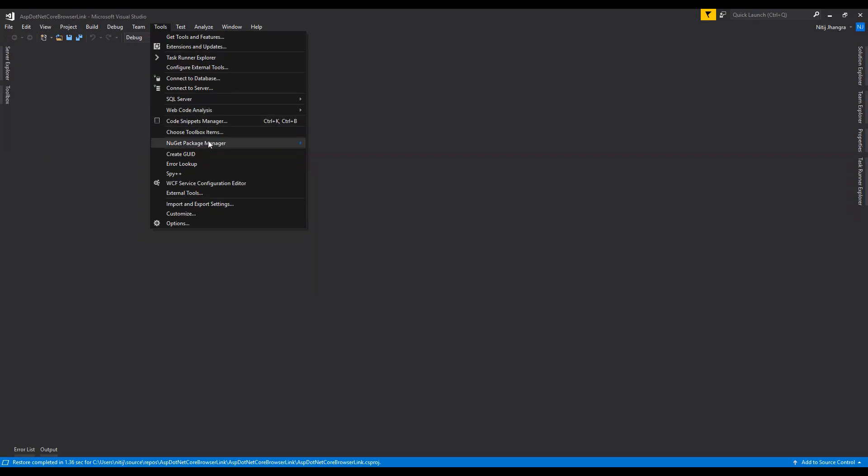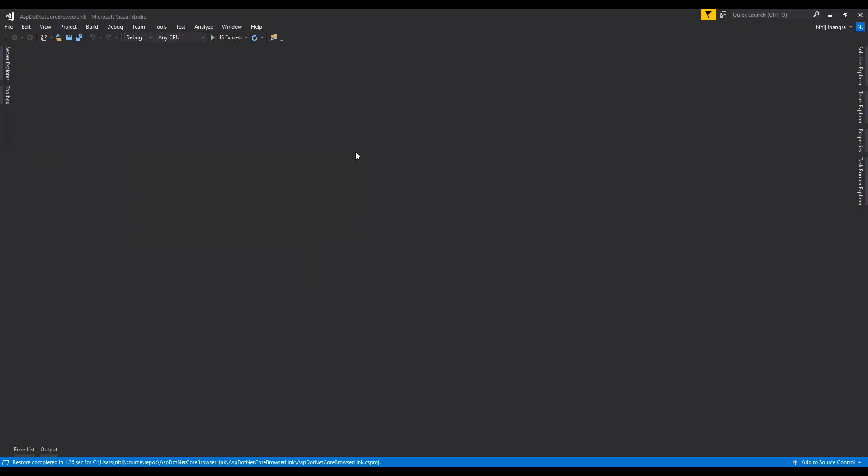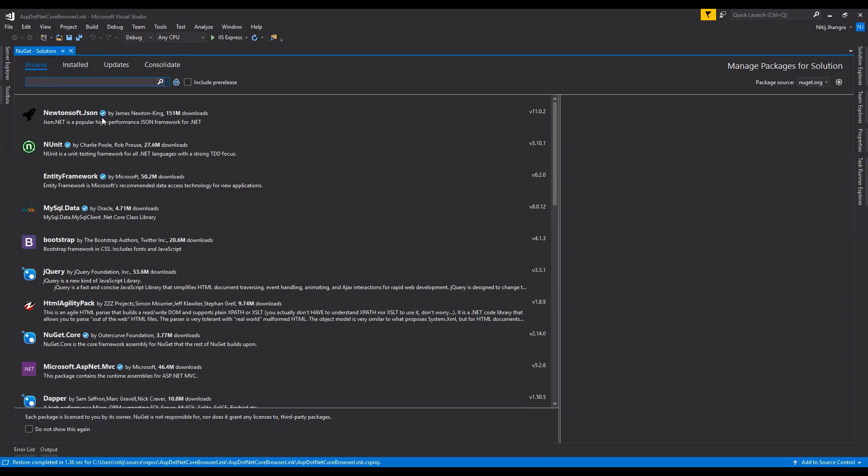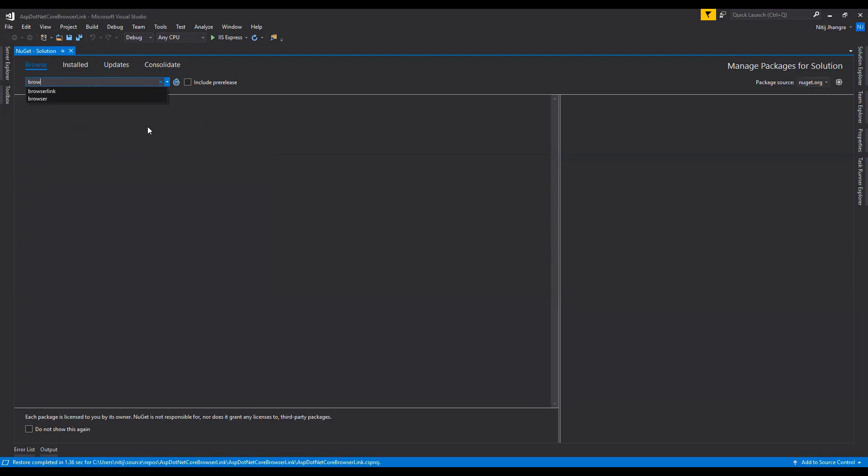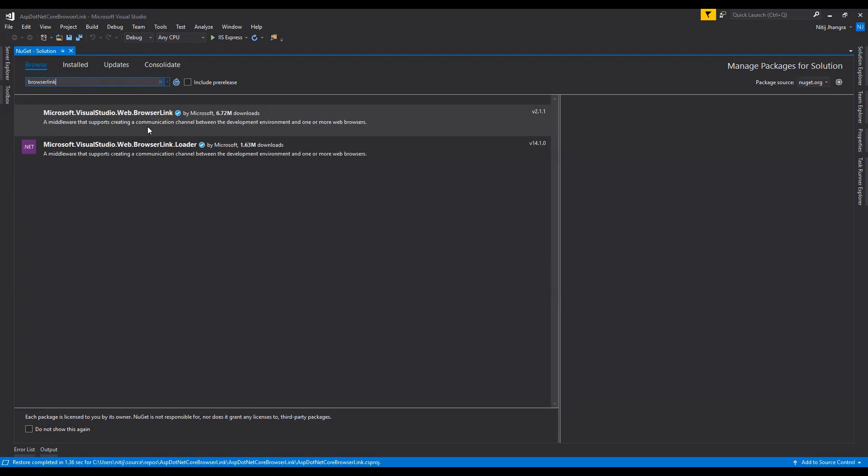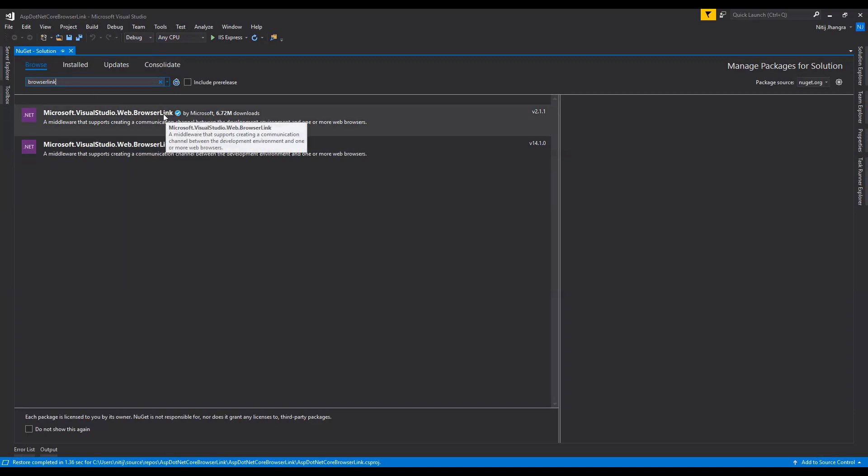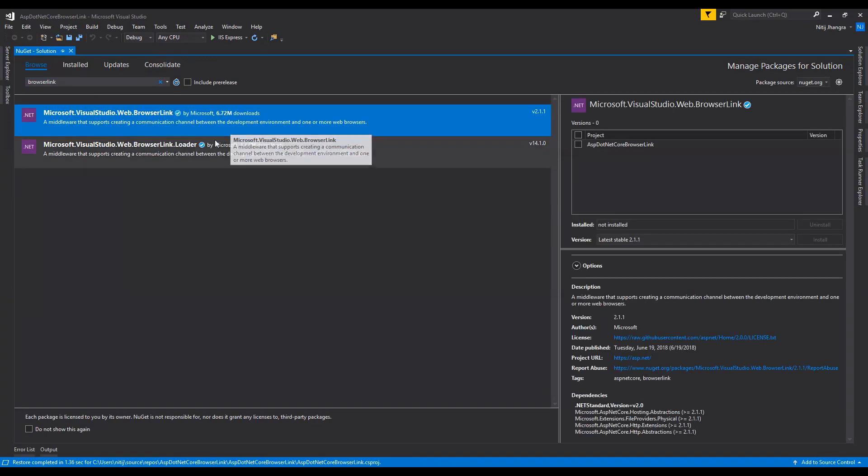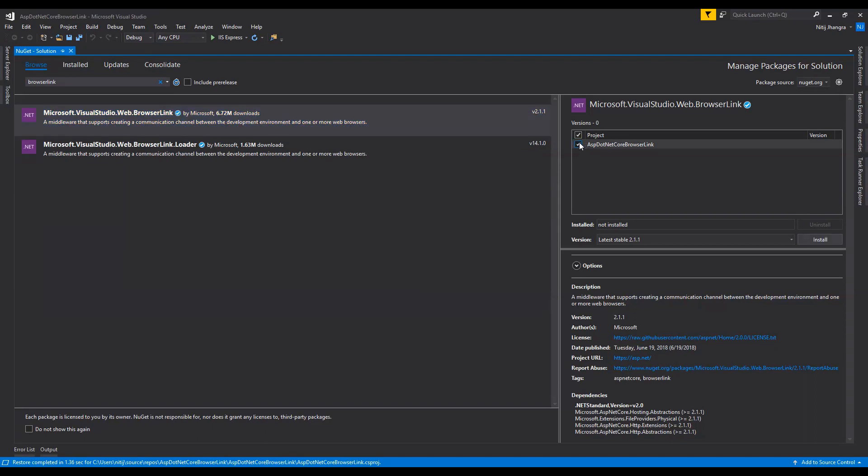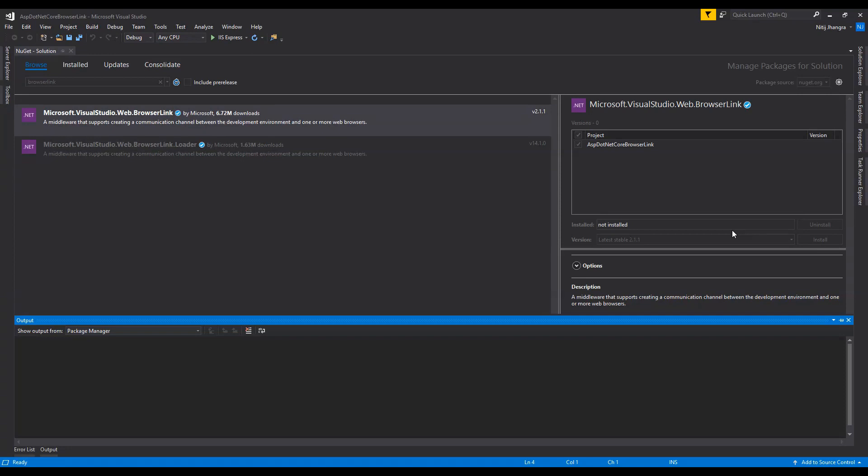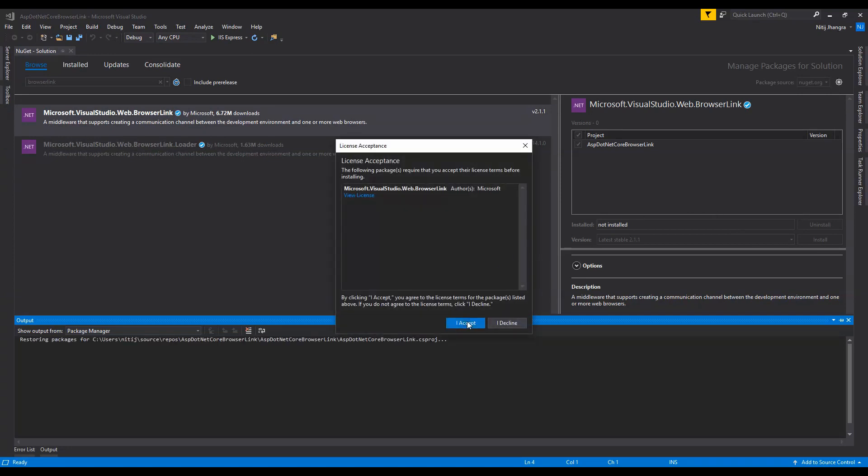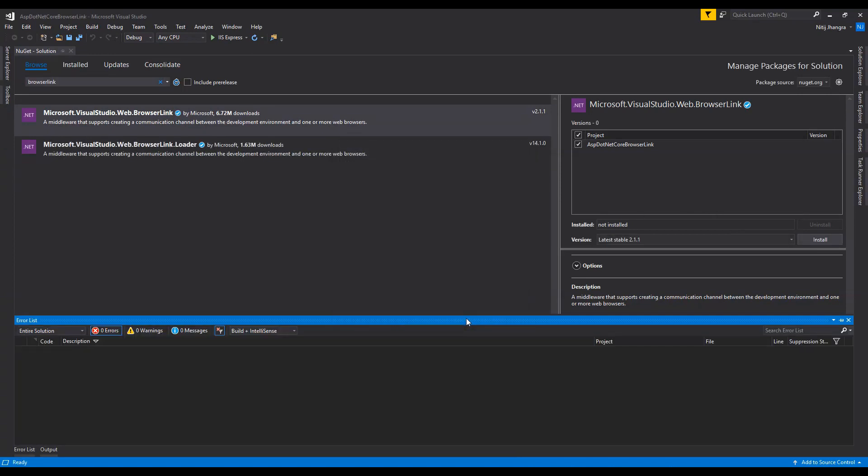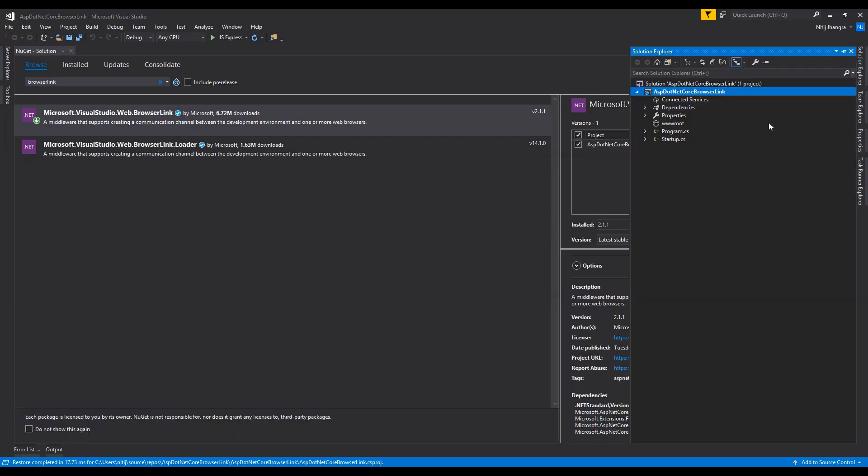The first thing which I will do is I will go to the Tools and then NuGet Package Manager, Manage NuGet Packages, and then I will search for the Browser Link package to install it for this project. As you can see I have already searched it, so to install it I'm just going to add the first one to this default project which has been created. Click the install button, yep I accept everything.